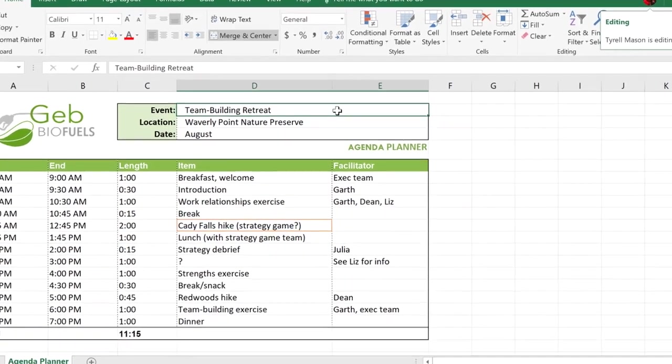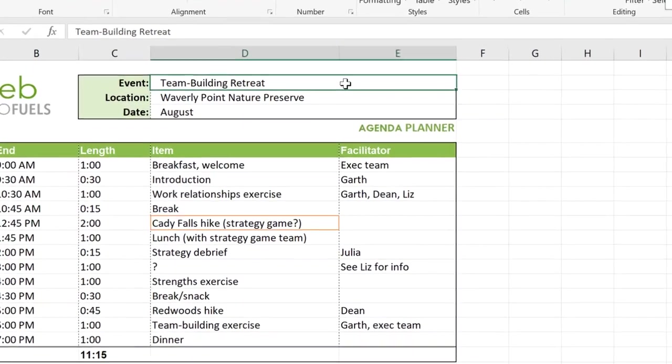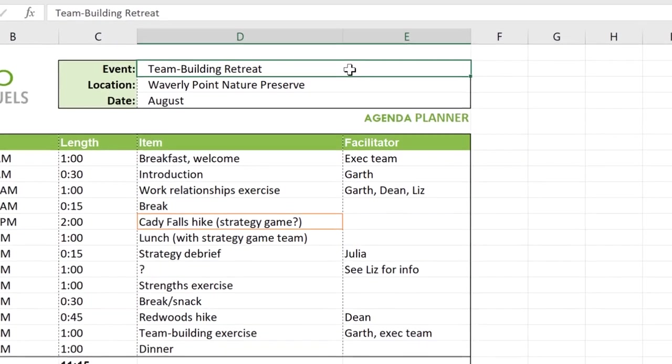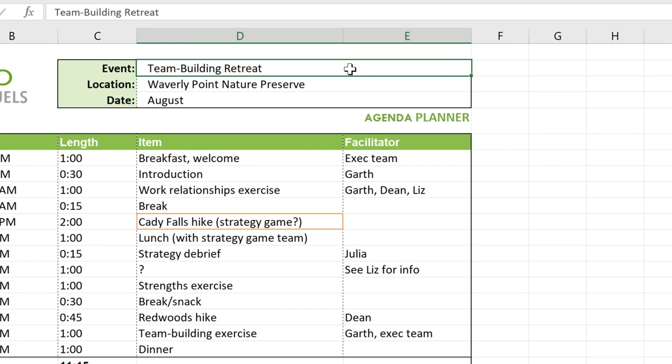When you co-author a document, you can see others at work, each of them appearing as a different color. If you want to see who's using a cursor, just hover your mouse over it, and their name will pop up.